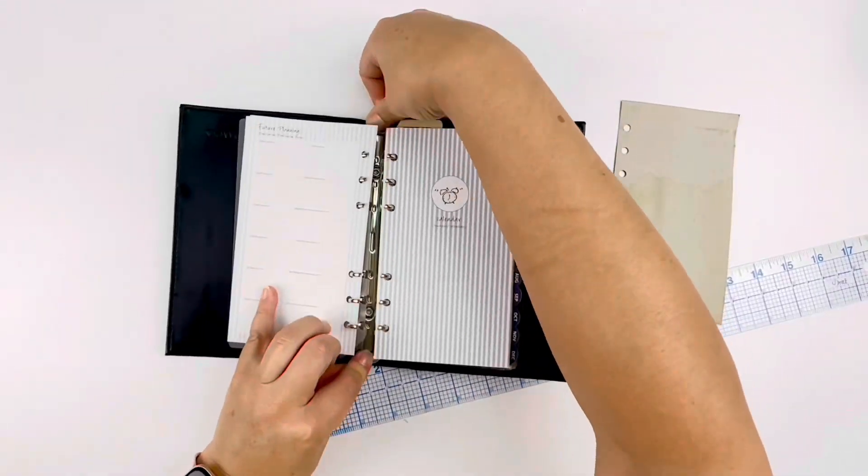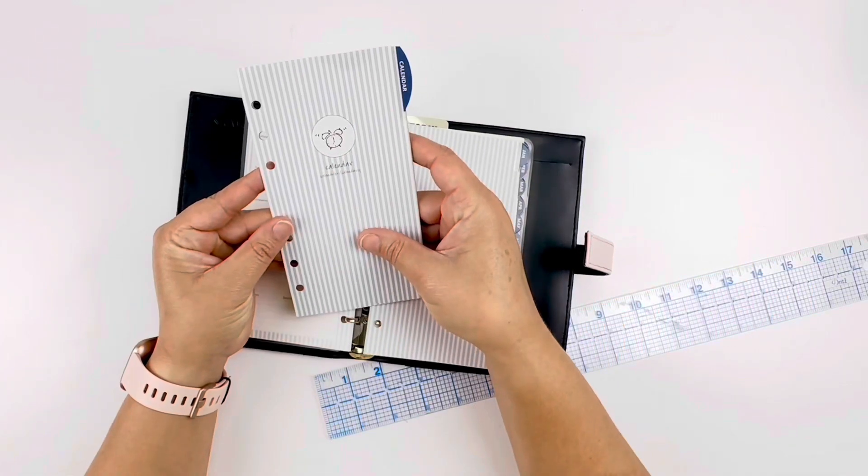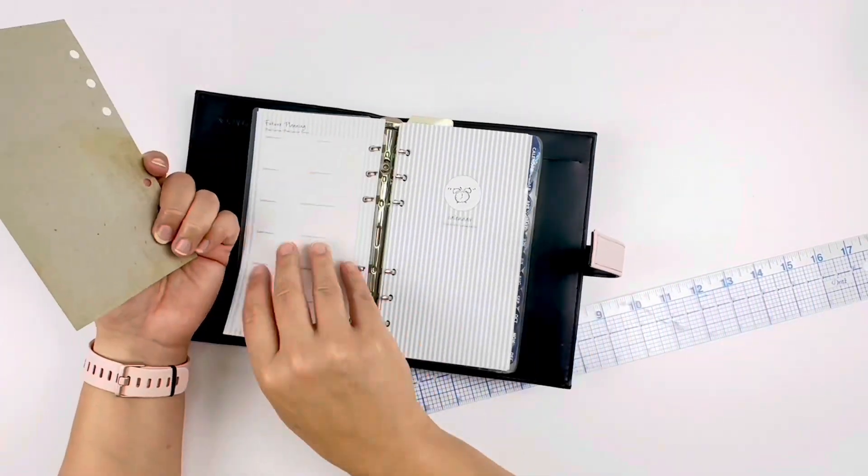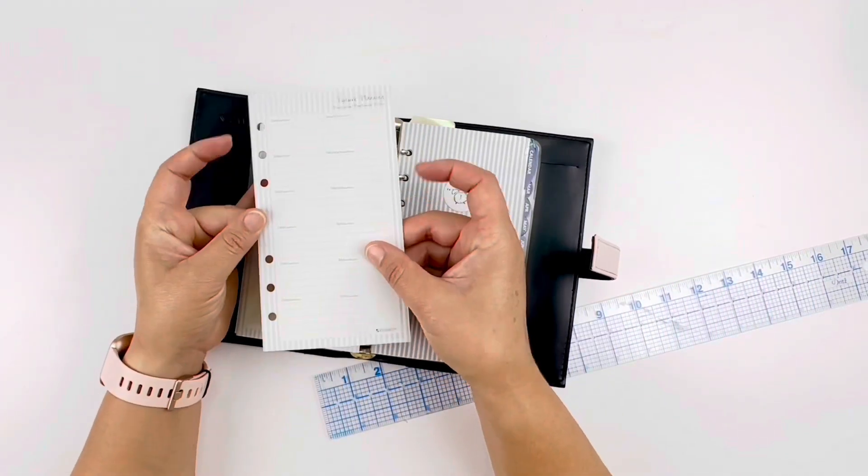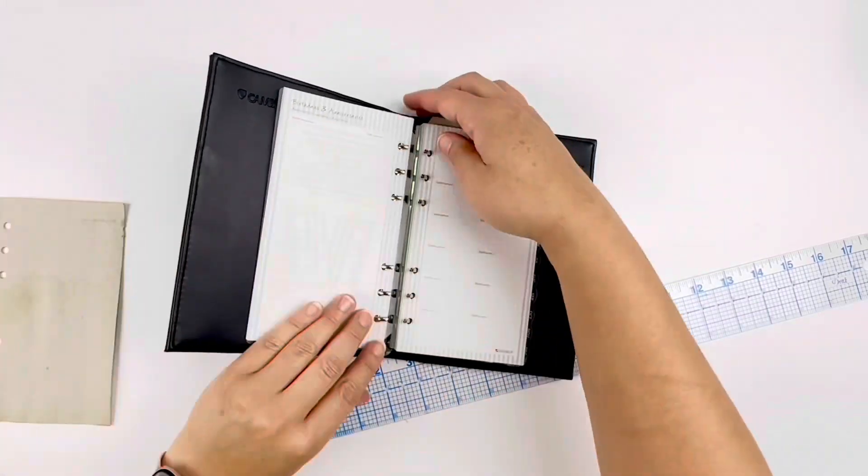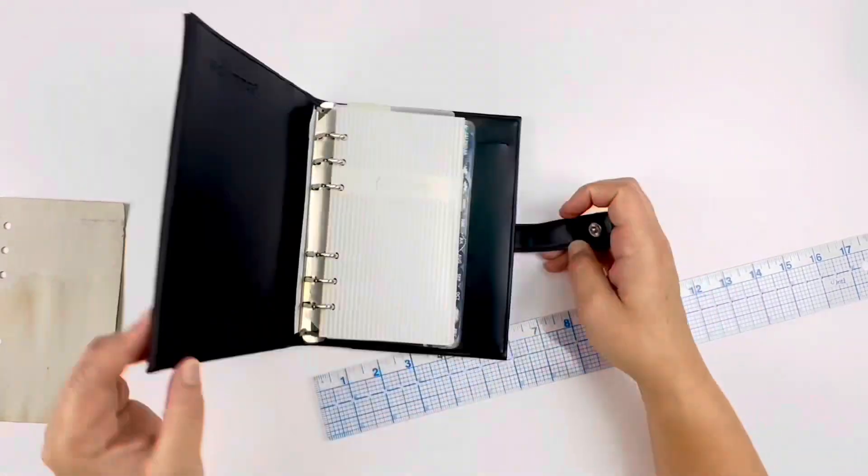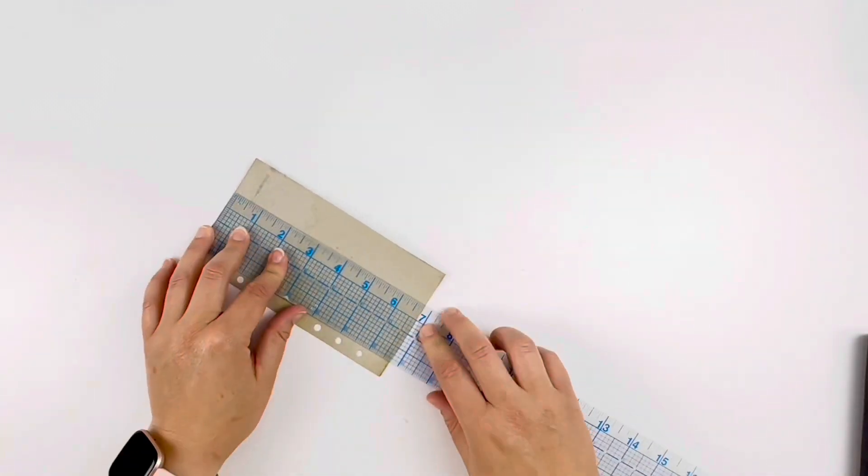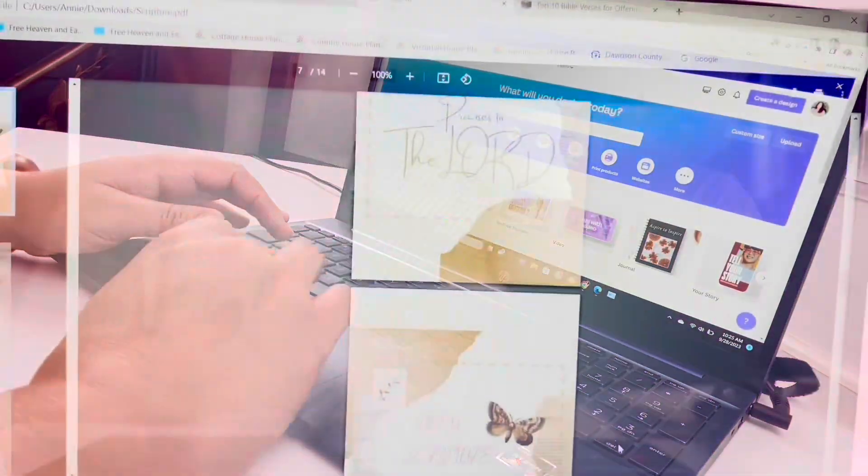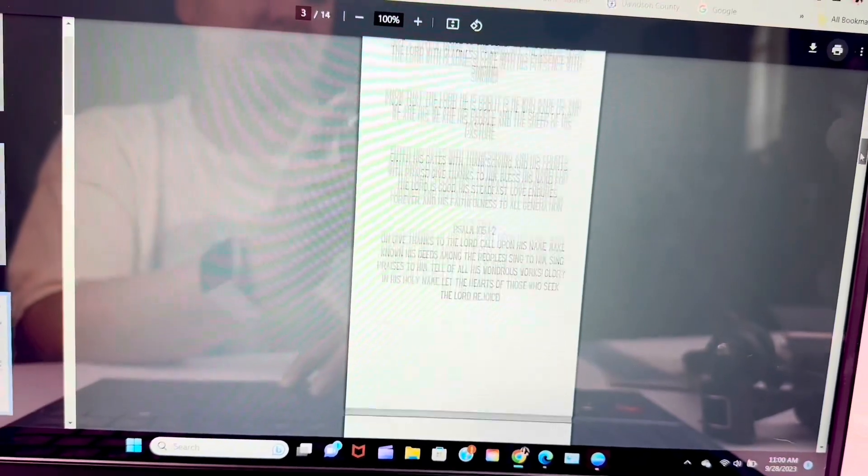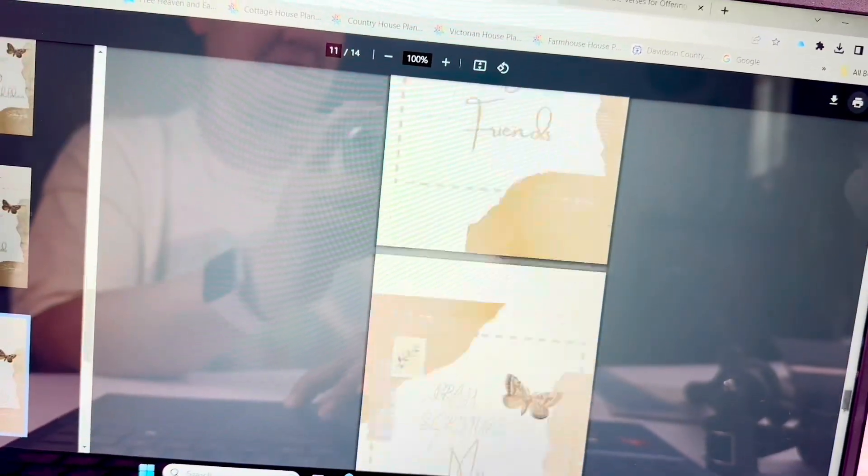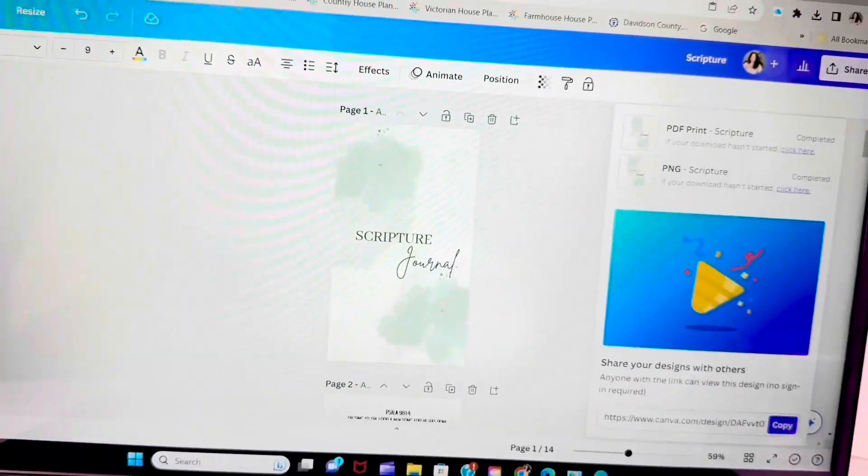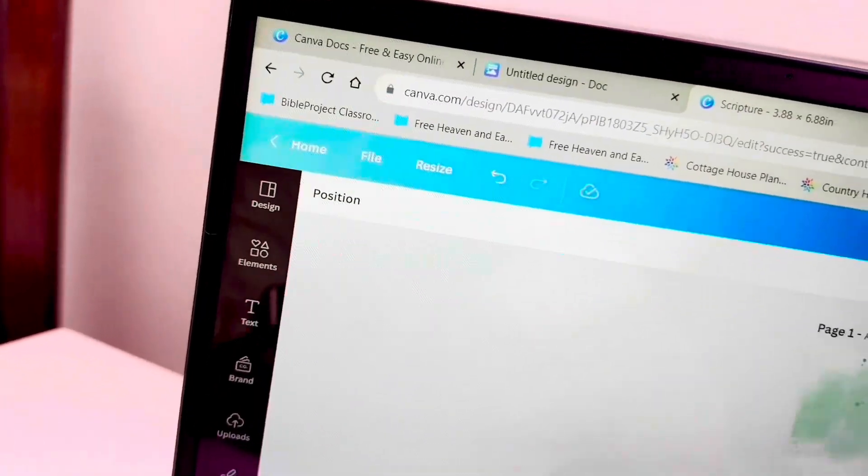This is going to be my scripture journal. I can pray scripture by using this journal. I am going to print the pages and make sections, and then print out scripture and put it in this notebook. Then I can pray the scripture one by one as I go through the notebook for the specific themes that I have chosen.